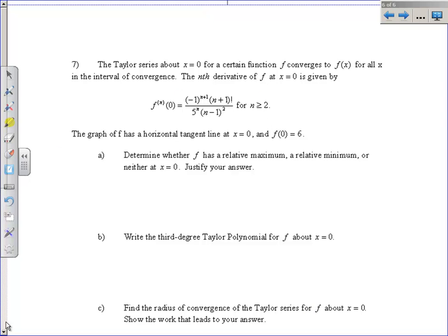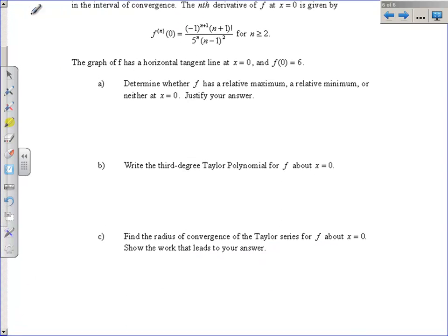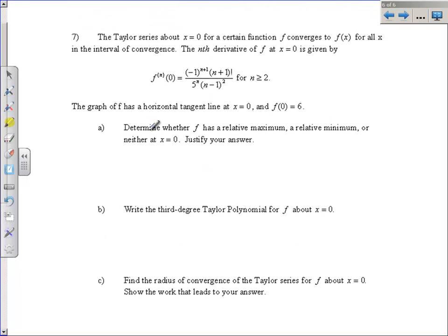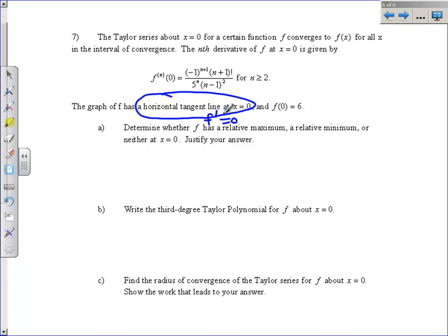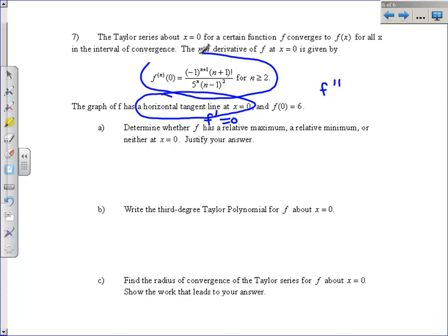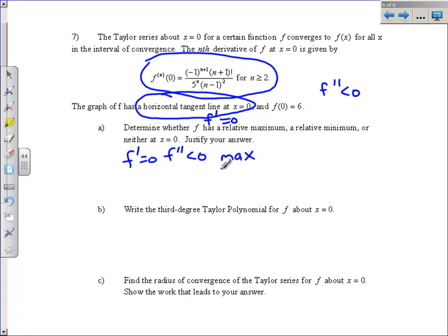The last question: determine whether f has a relative maximum, minimum, or neither at 0. A horizontal tangent line at x equals 0 means f prime is 0, so we could have a max or a min. We need to find f double prime. If f double prime is positive it's a minimum; if negative, it's a maximum. Plugging in n equals 2, we get negative 1 cubed which is negative — the rest doesn't matter. Since f prime is 0 and f double prime is negative, we have a relative maximum.